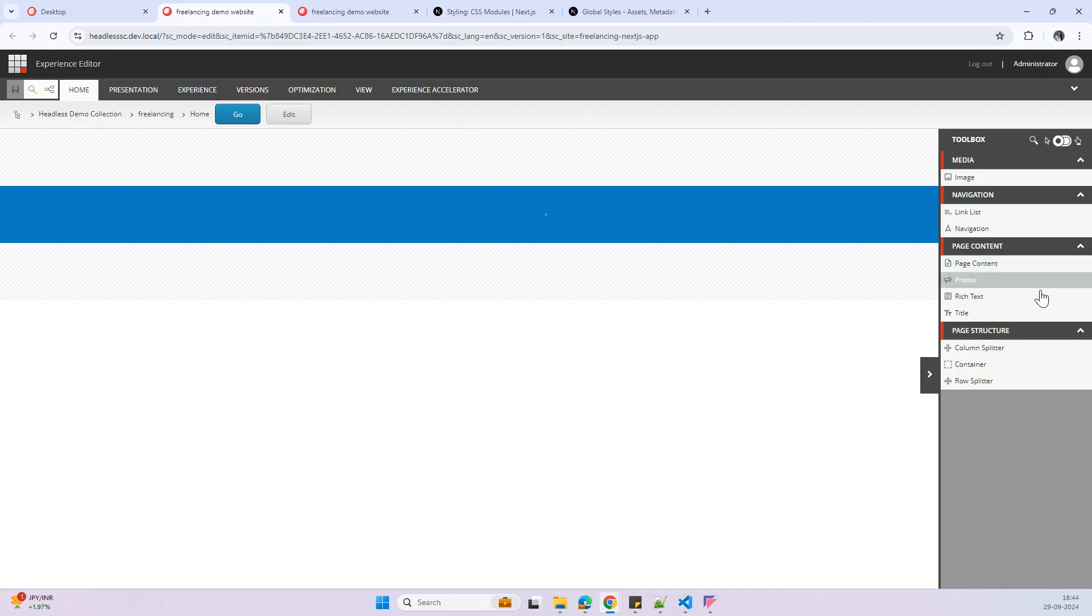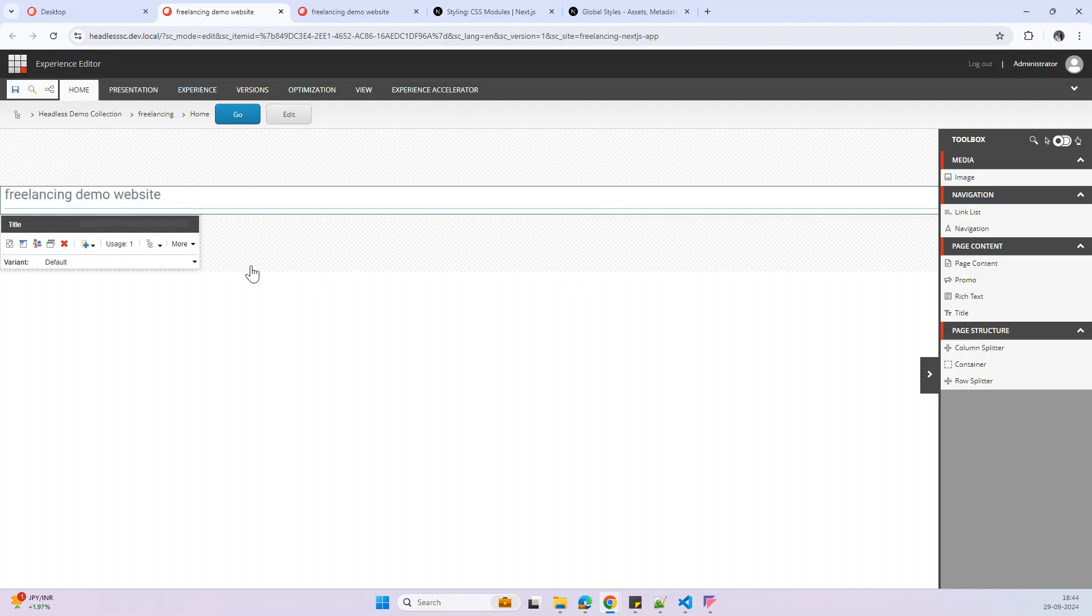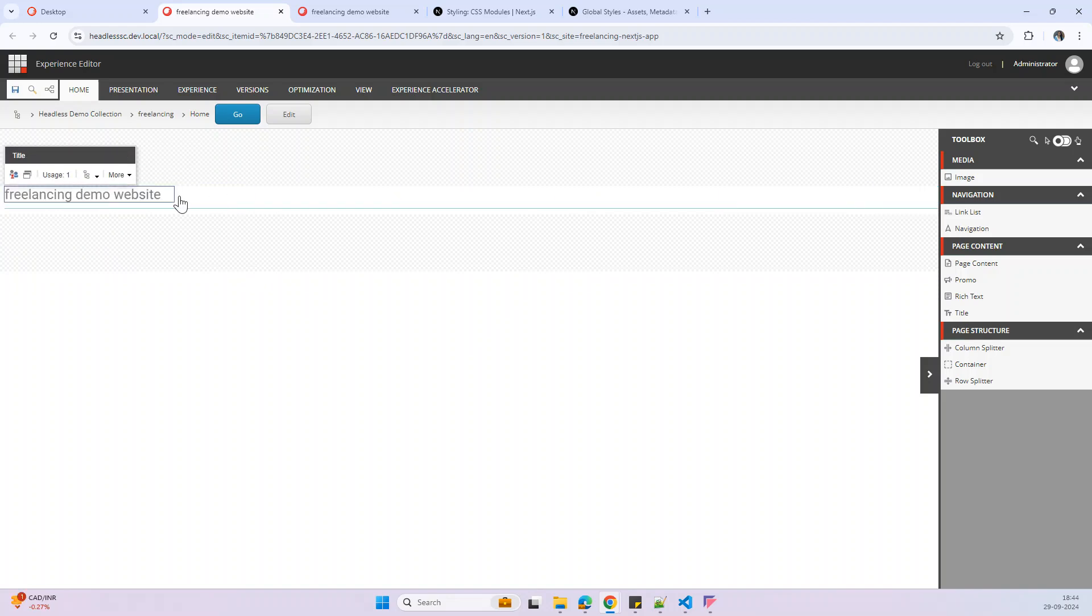I'm adding the title component. Here is the title. Save. After saving it is not showing. Let's try to check the component in localhost now.